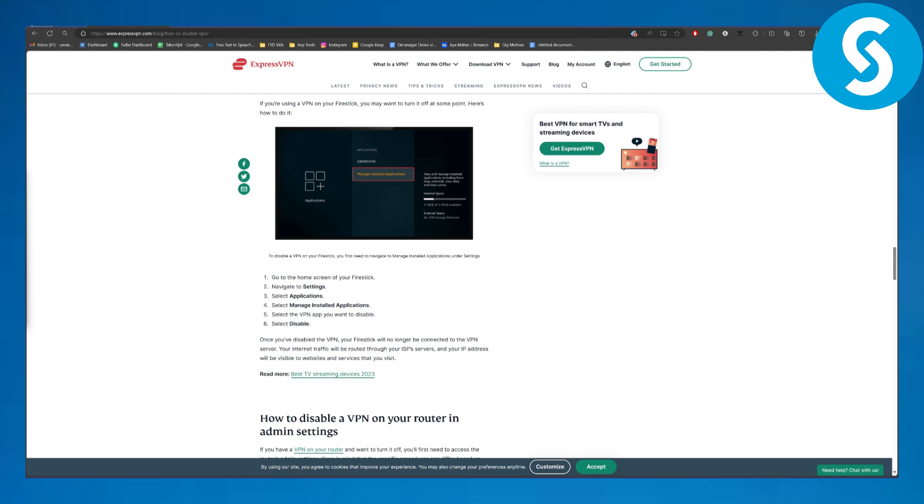All right, now to disable your VPN on a Fire Stick, the steps are going to be: go to your home screen of your Fire Stick and then you are going to be navigating to these settings.